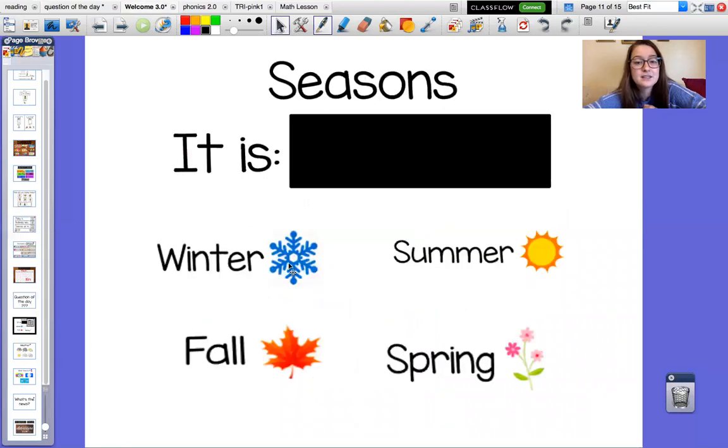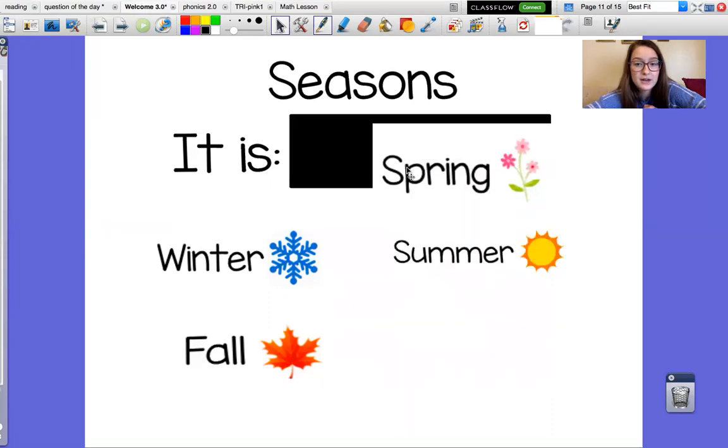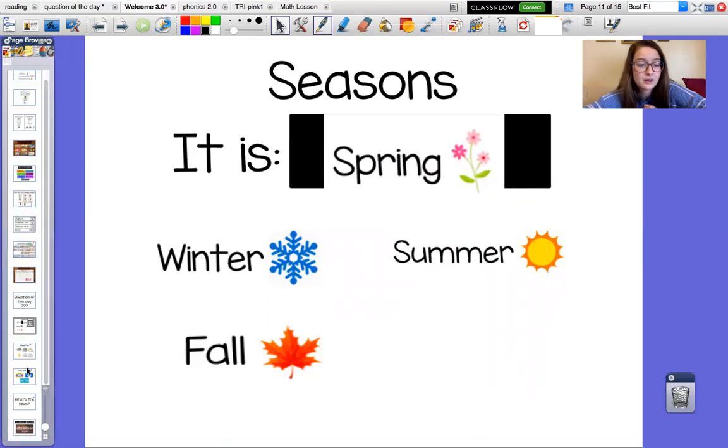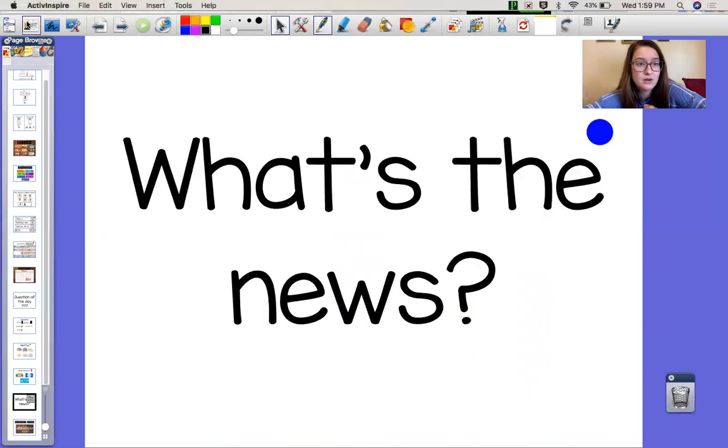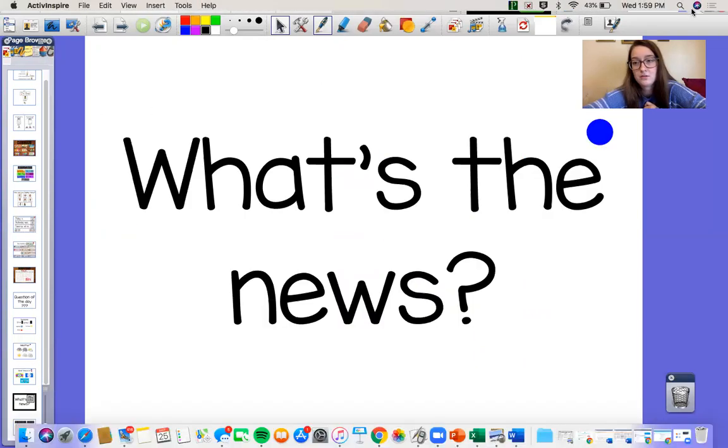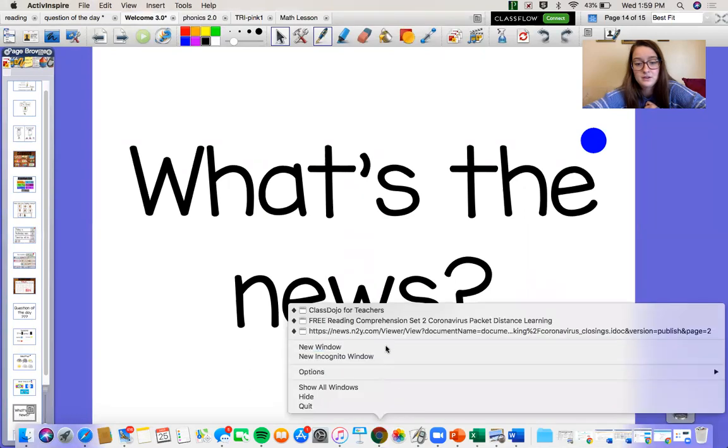Alright. Our season is still spring. We're gonna go to our news. Let's see what our news is.